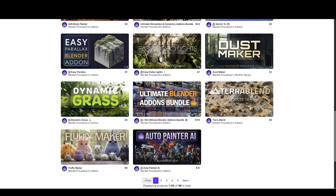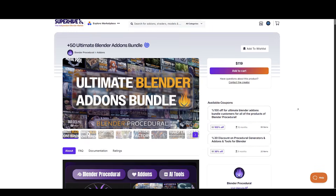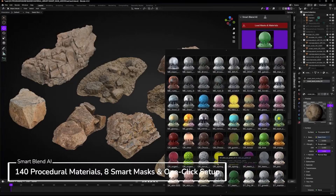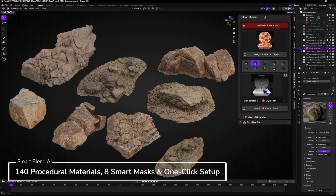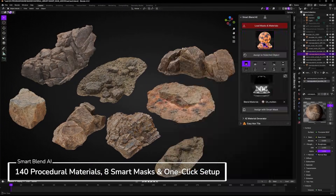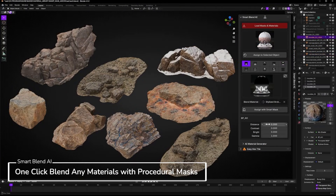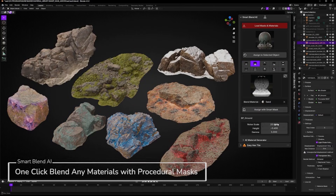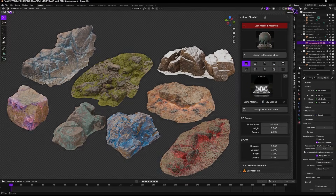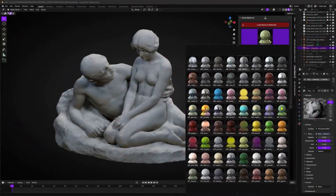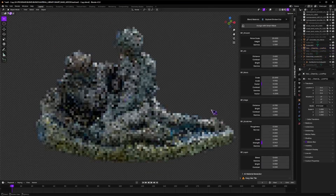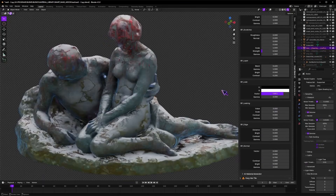We have Easy Smart Blend by Blender Procedural, the creator of this amazing 50-plus procedural generators pack. Easy Smart Blend comes with over 140 procedural materials and 10 smart masks. With one-click blends set up with this add-on, it is super easy to create realistic material blending, and the best part is that it saves a lot of important time.